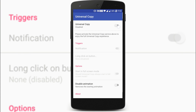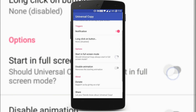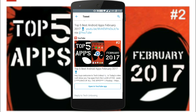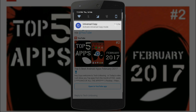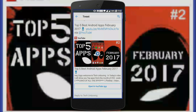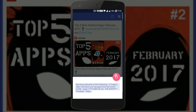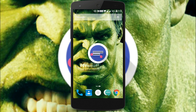It will ask you for accessibility permission. To use the application, open the app from which you want to copy the text. Go to the text you want to copy. After that, just go to the notification and activate Universal Copy mode. Tap on the text that you want to copy and it will copy the text to the clipboard. That's it.